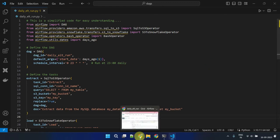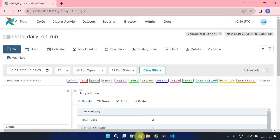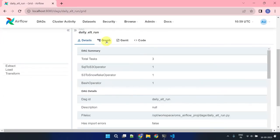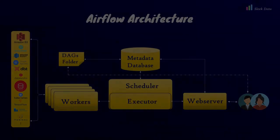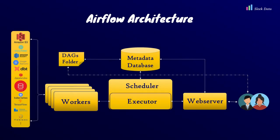Let's explore how this DAG appears in the Airflow user interface. Everything we've defined programmatically in Python is now visible in the UI as expected. Let's move further and understand the core components in the Airflow architecture.